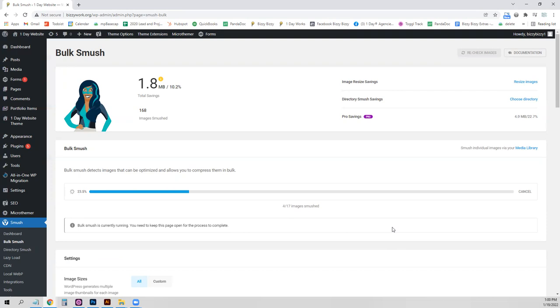They'll try to get you to upgrade to the Pro. It'll time out if you have a lot of images, but you can just hit Smush again and it'll keep going. So you don't need to upgrade.